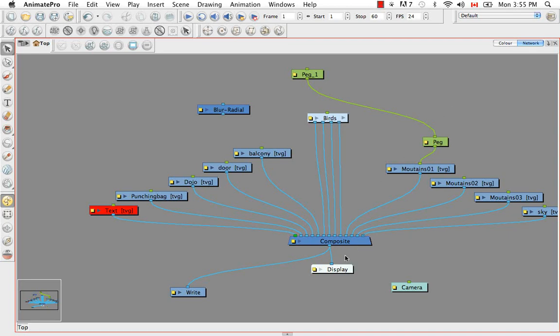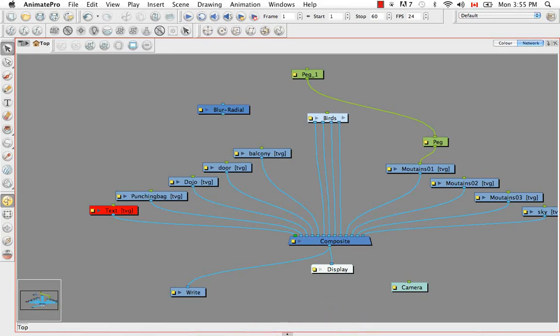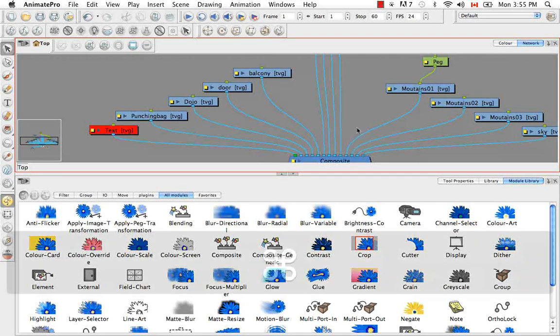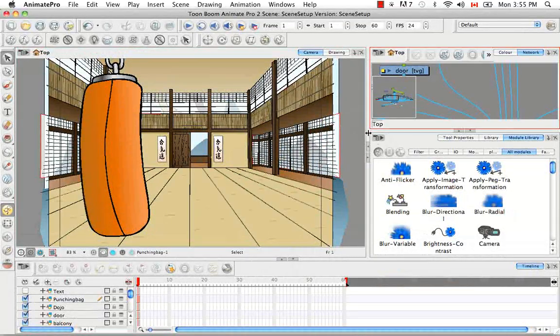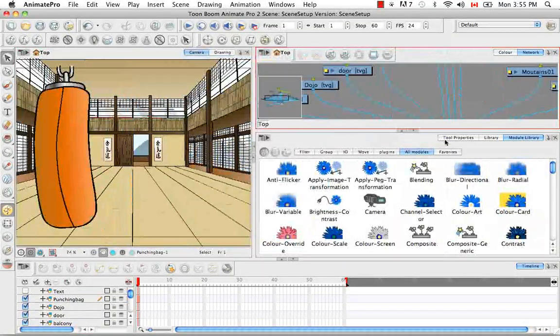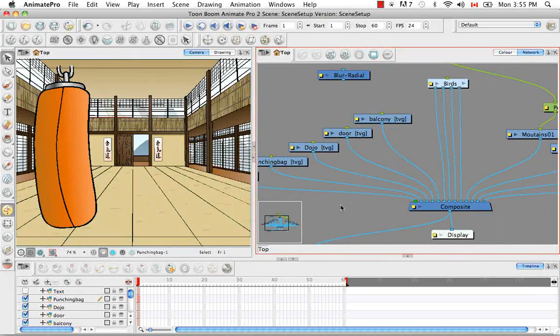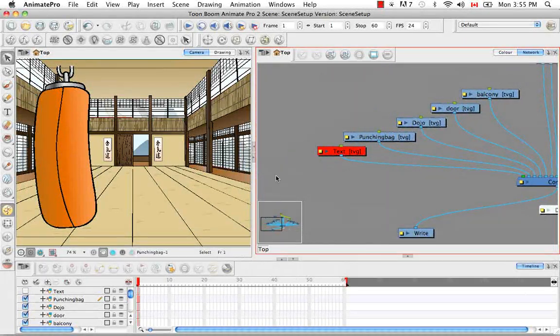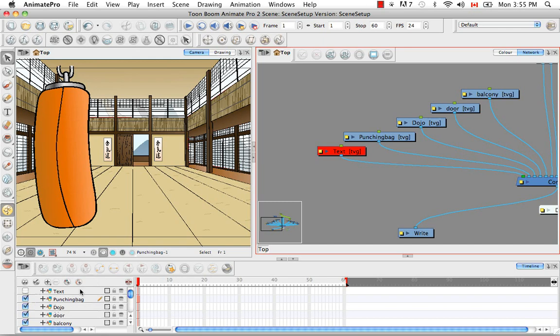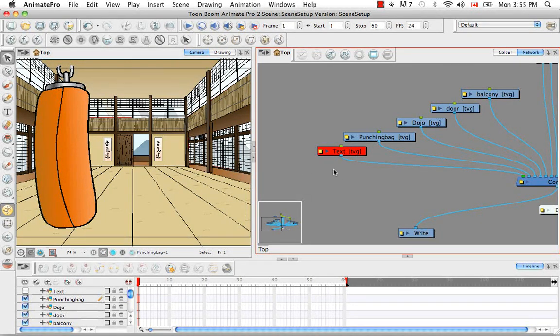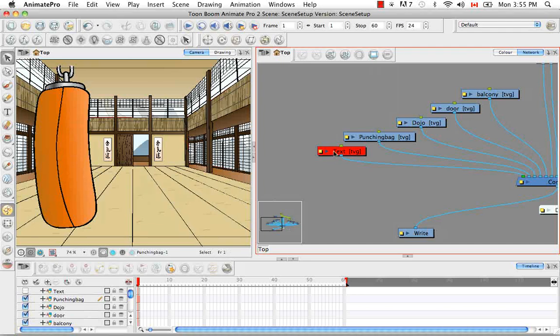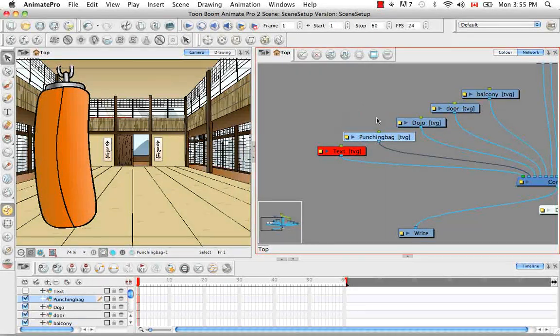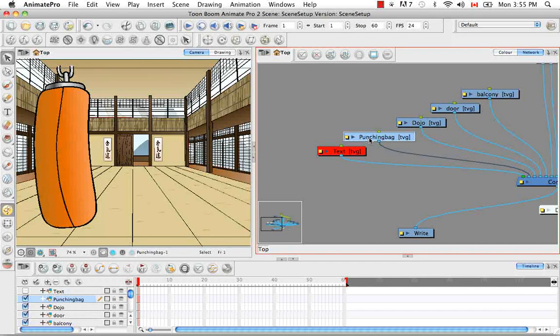So I'm going to go back to the regular view to show you the next part. So you may have noticed that the text here is in red. And then if you also notice in the timeline it's because it's disabled. So that red indicates that something is not being seen in the camera view.